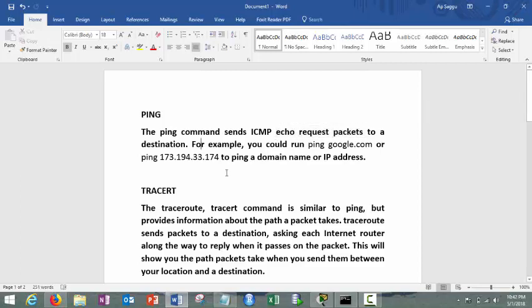In layman terms, I simply say ping command is used to check the connectivity to the destination or used to check the status of the destination.